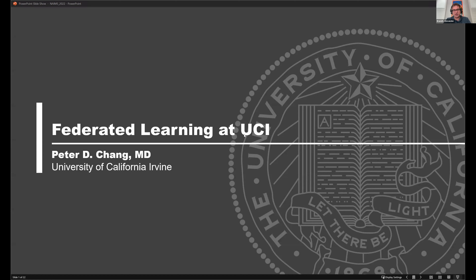That being said, it's my great pleasure to introduce my now former colleague, Peter Chang from UC Irvine, who is co-founder and co-director of the Center for Artificial Intelligence and Diagnostic Medicine. He is a diagnostic neuroradiologist, an expert in machine learning, especially deep learning, and has run quite some federated learning projects. I'm very happy to introduce him and now hand over to him.